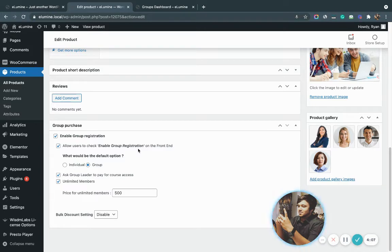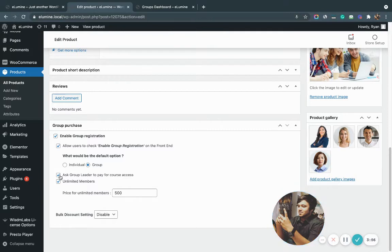The ask group leader to pay for access setting will give group leaders an option to enroll themselves in the course within that product. When this is left unchecked, the group leader will be auto enrolled in the course without having to pay for their seat. If this is checked, the group leader will obviously have to pay for their seat as well.